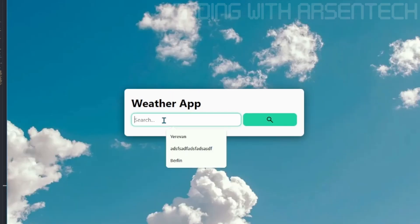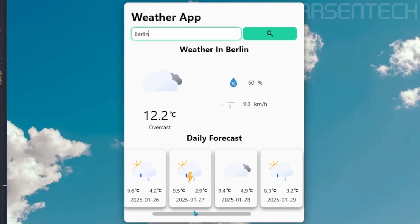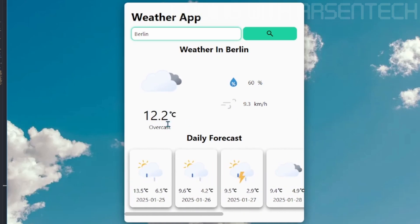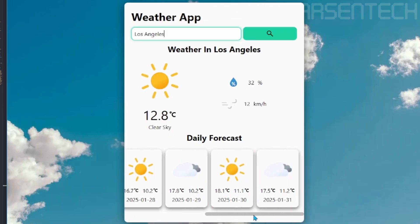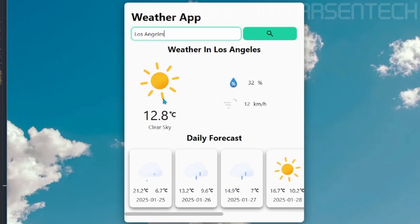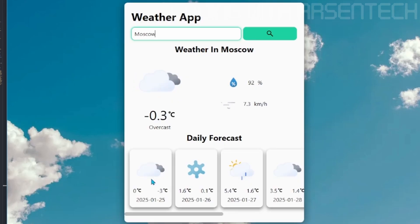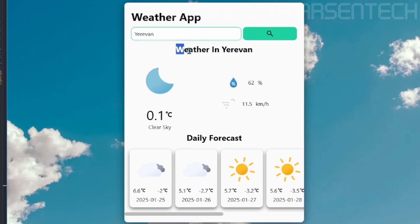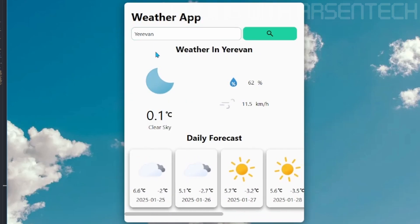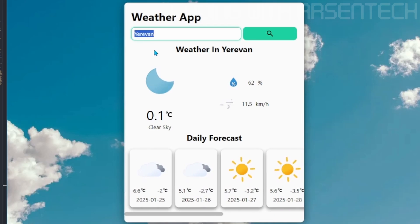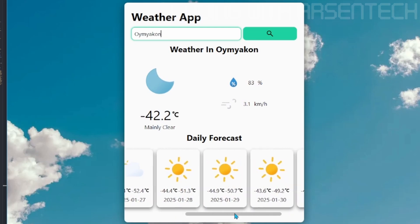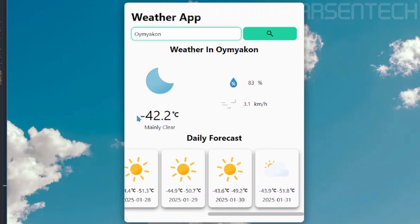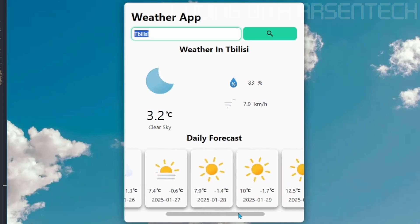Here is what the app will look like. If I search a city, for example, Berlin. It returns our weather details from Berlin. Let's try Los Angeles. It works. Now let's try Moscow. Now let's try the coldest location yet, which is Oymyakon. Oymyakon's weather is extremely cold. The weather app with daily forecasts works well.